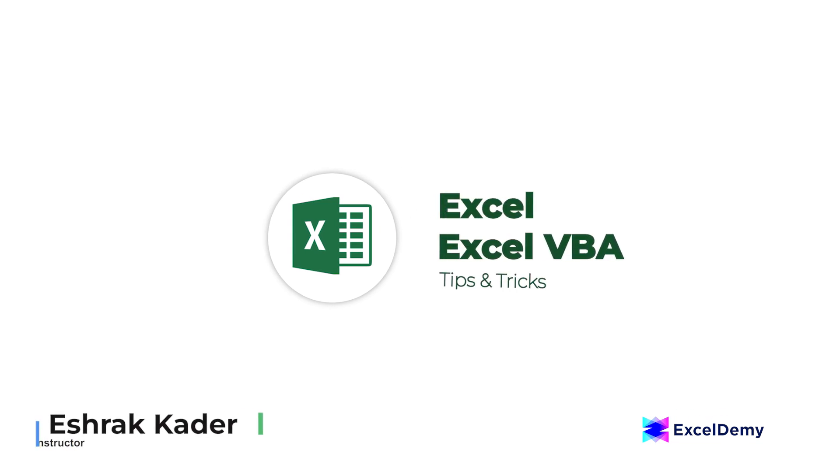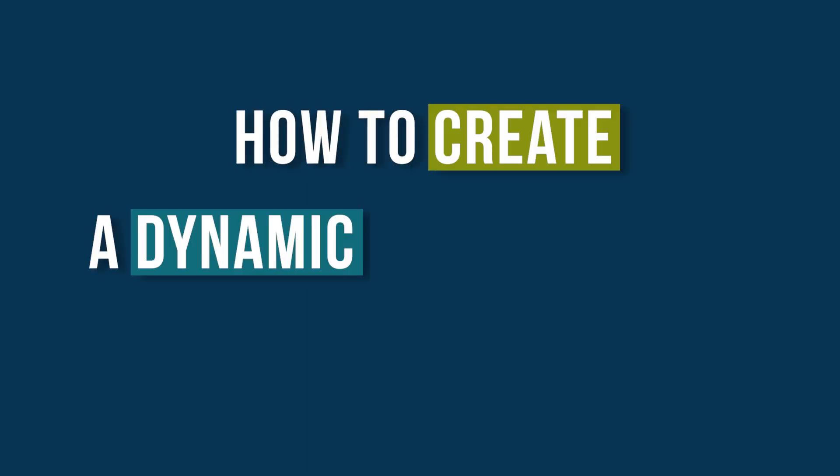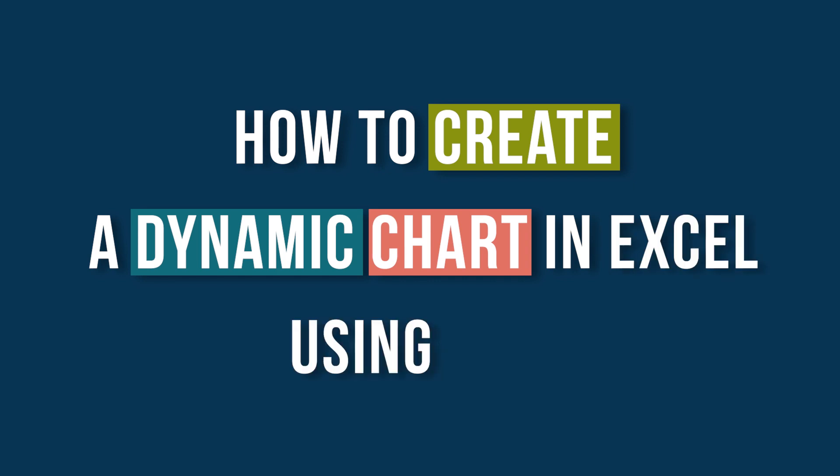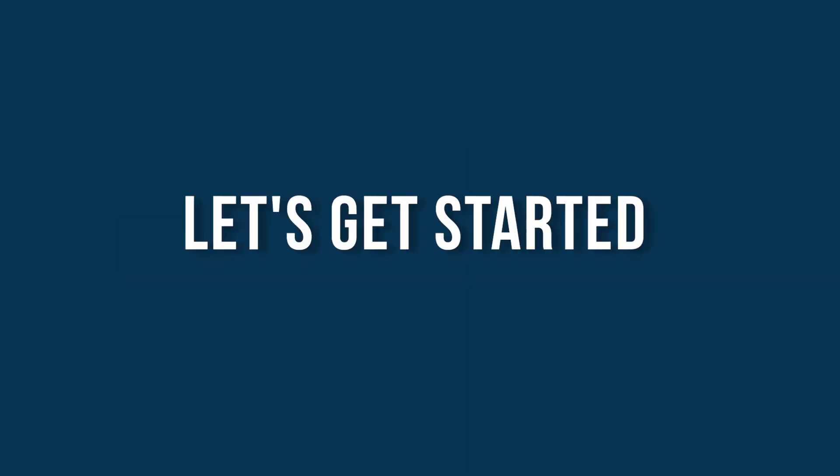I am Ishraq Qadir, and in today's video, I'll be showing you a detailed guide on how to create a dynamic chart in Excel using VBA. So, let's get started.